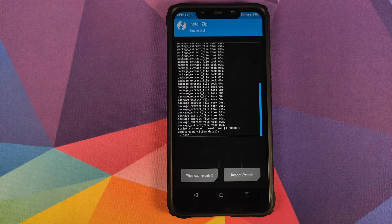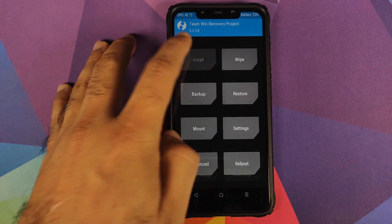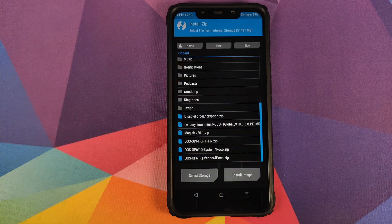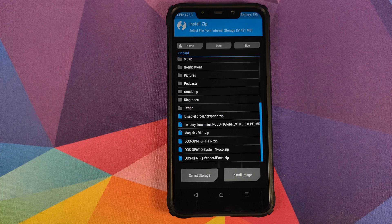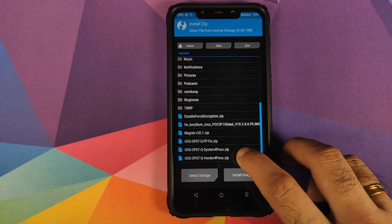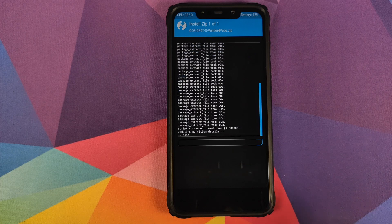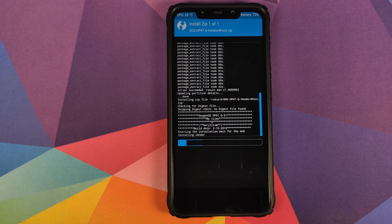Once the file is installed successfully, click on the home button, click on install. And the next file which you need to flash is the vendor zip file. So we will select the file and then swipe to confirm flash.